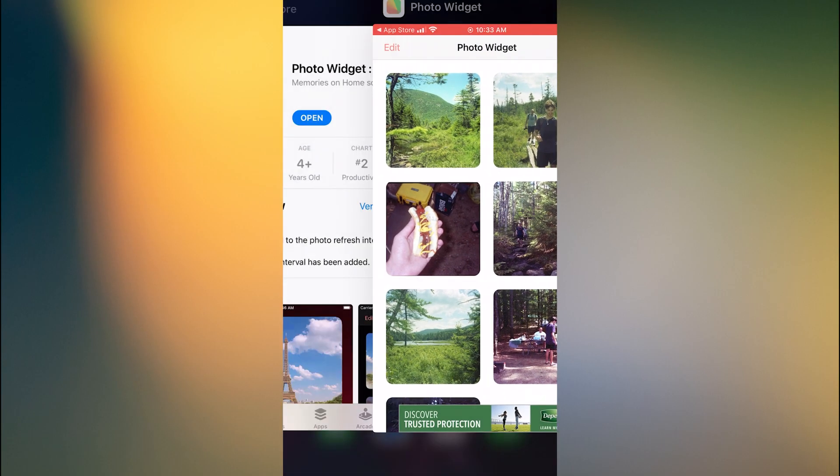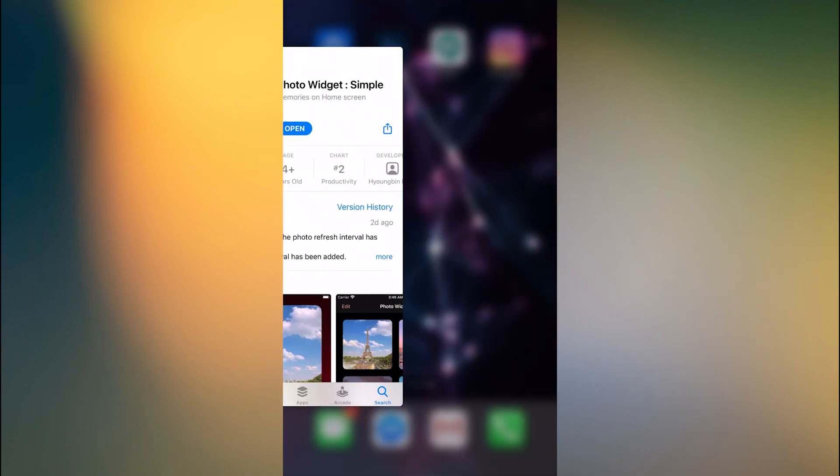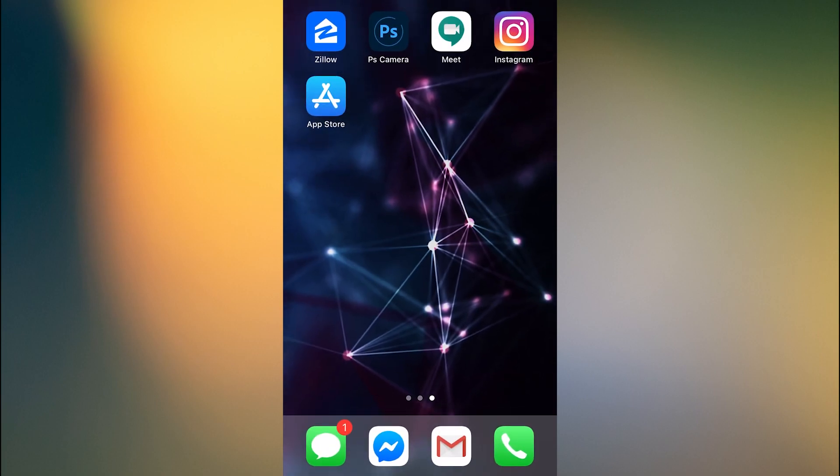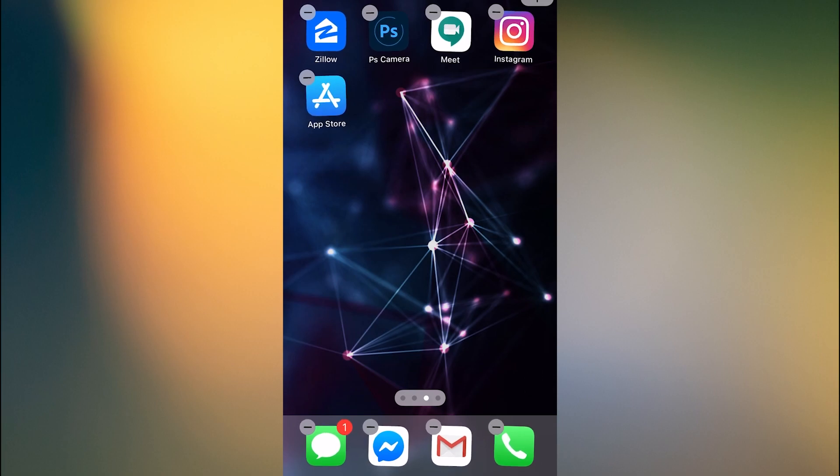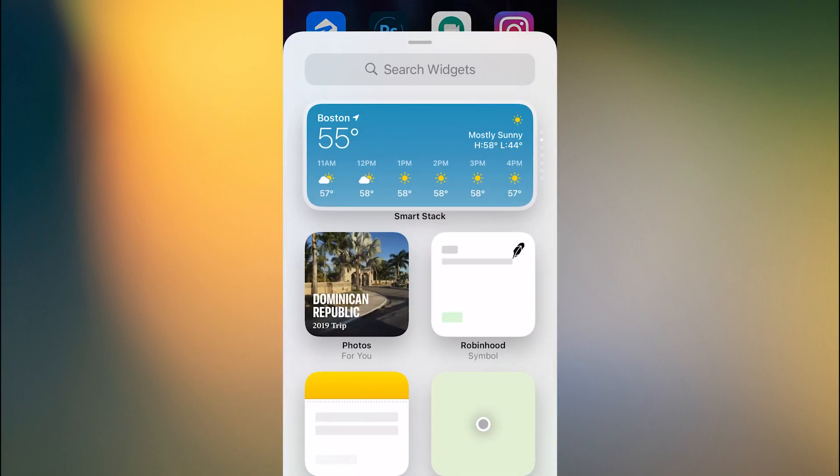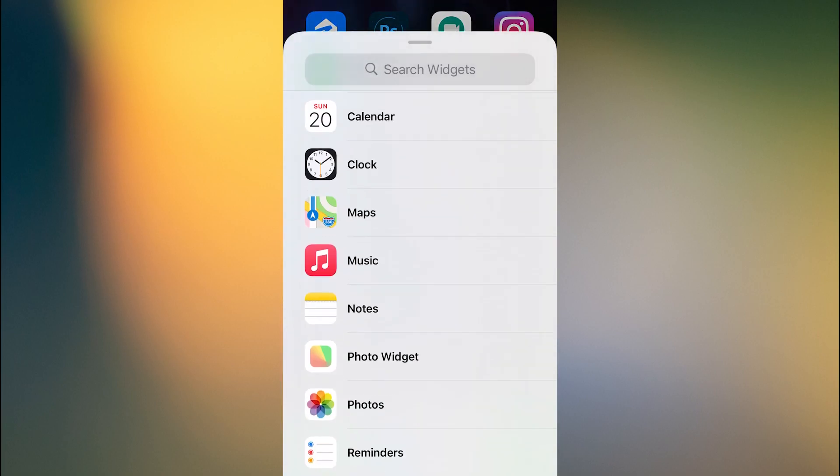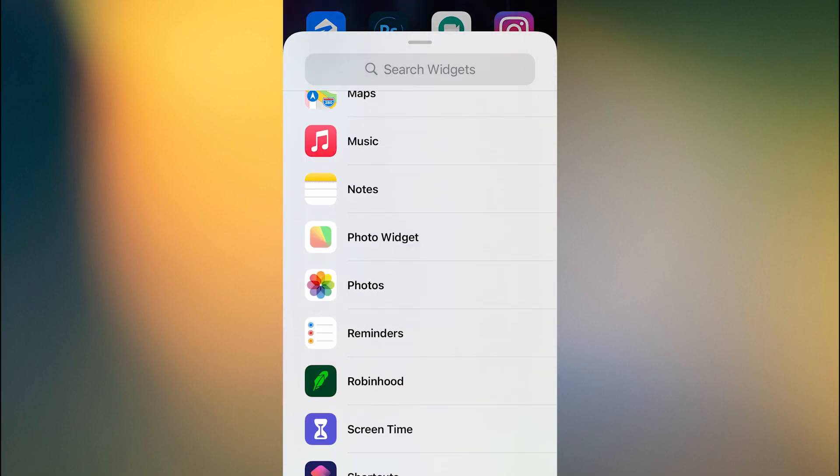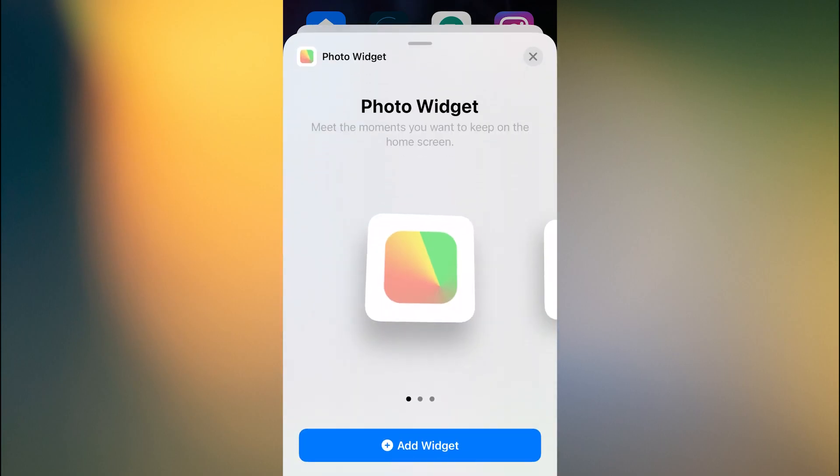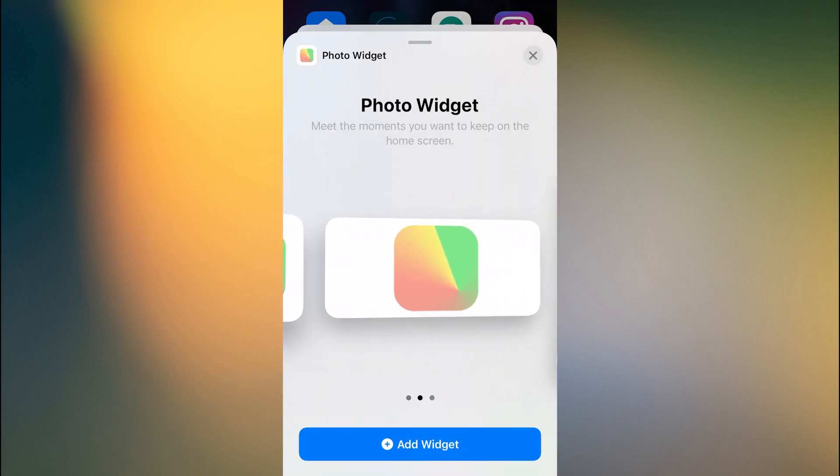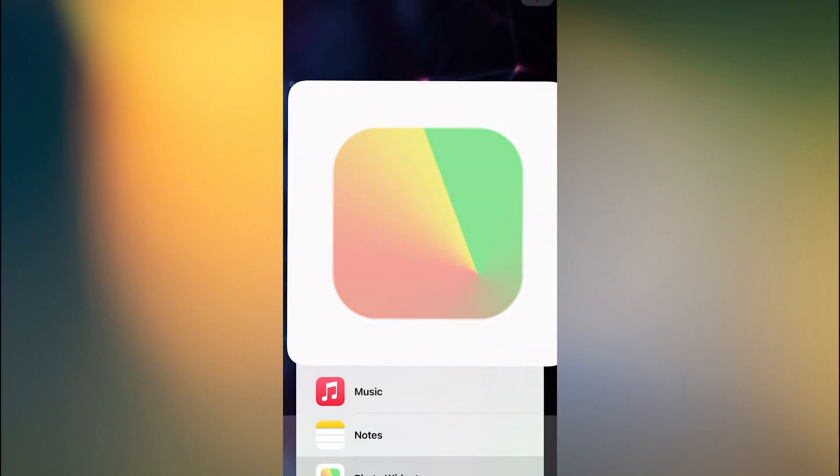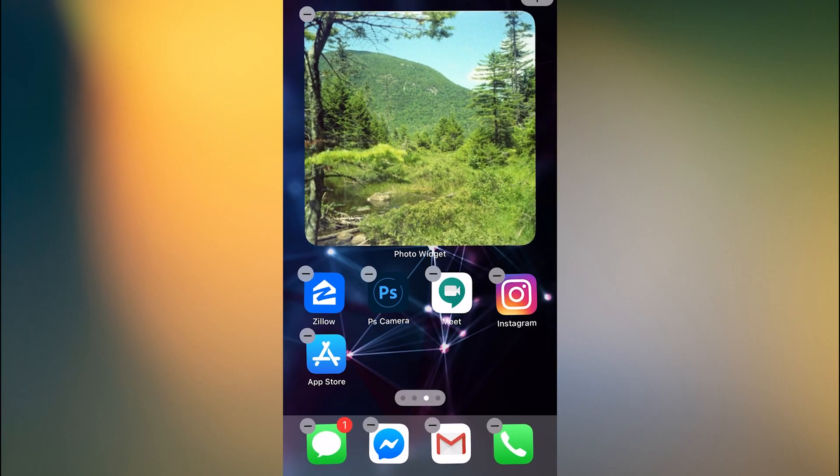So you're done, you can just exit out of the app, and then you just hold down on the screen anywhere outside of the apps, and they'll start vibrating. Then click the plus to add a new widget, scroll down, find photo widget, and it will add it to your screen.